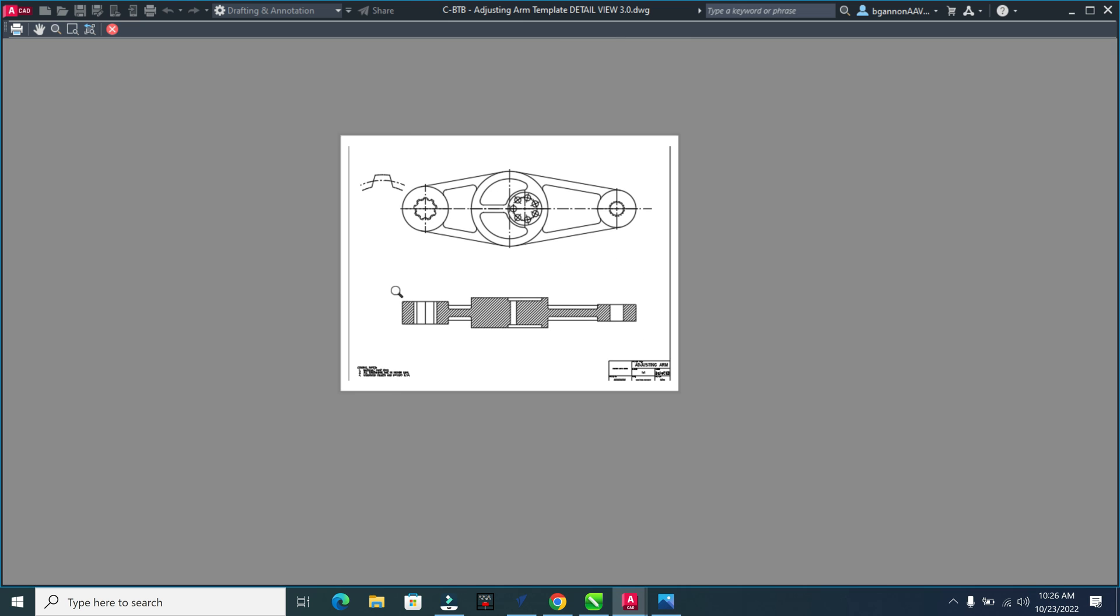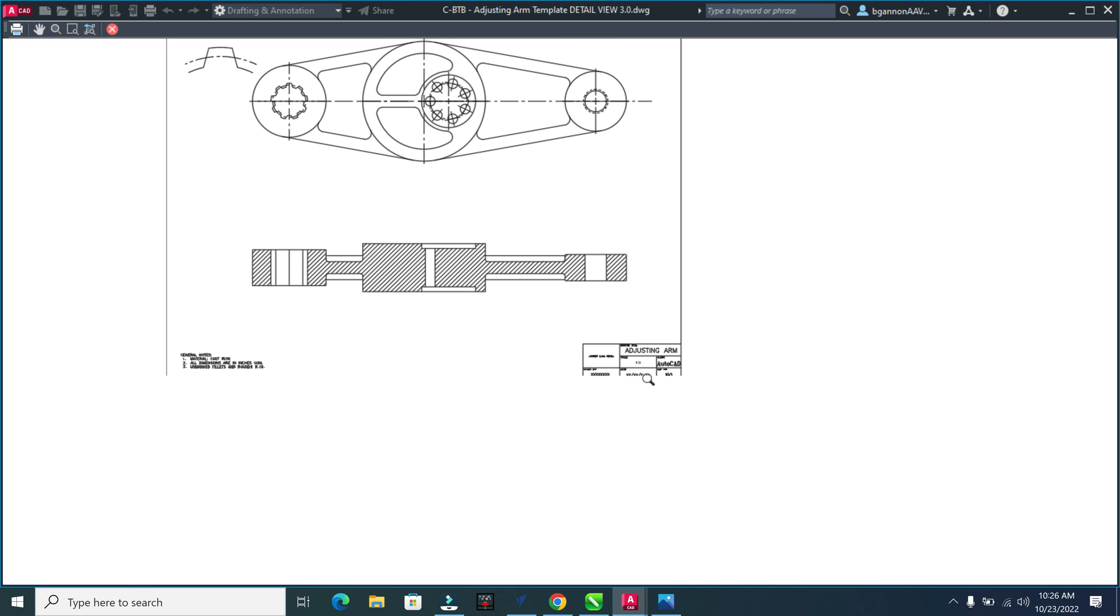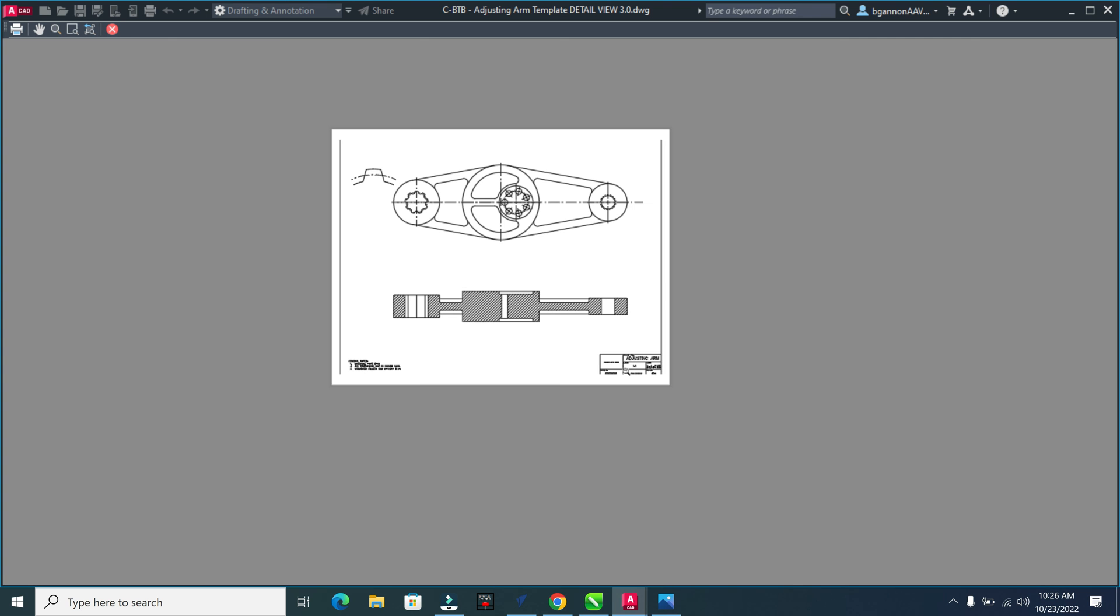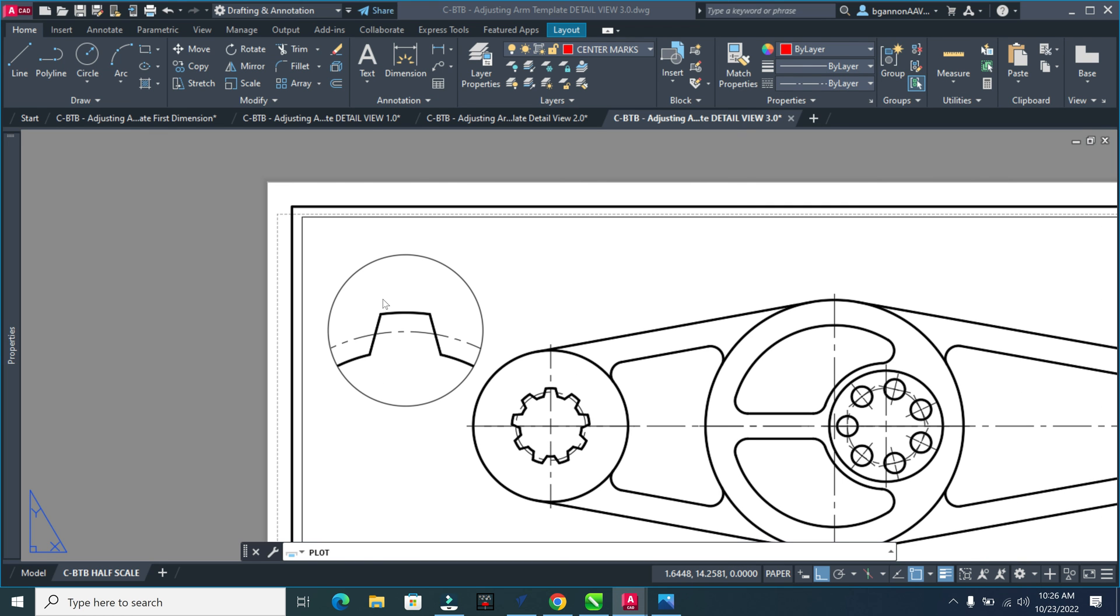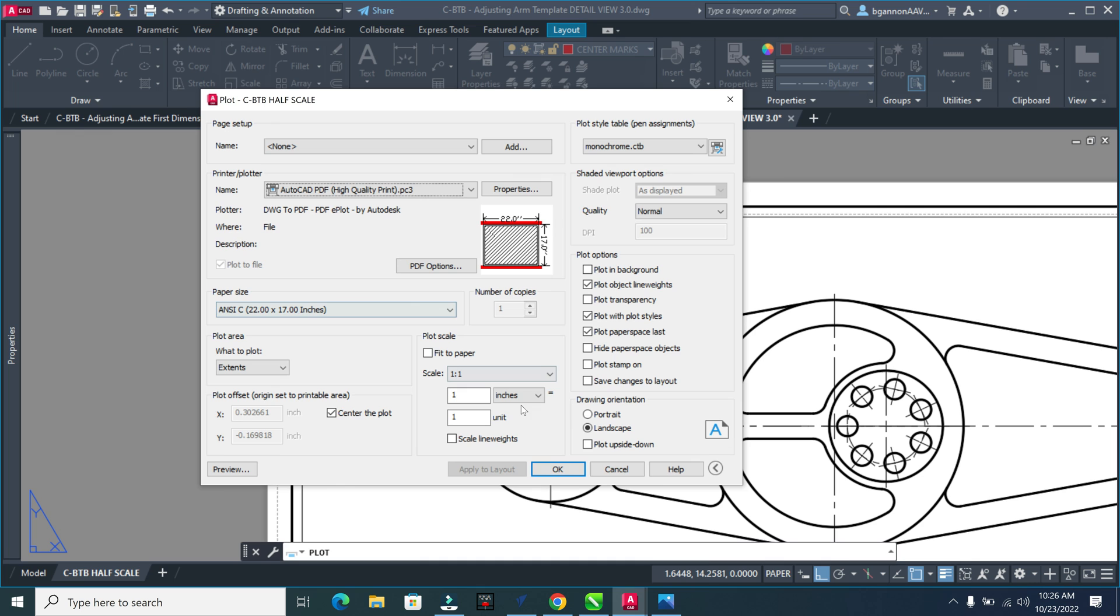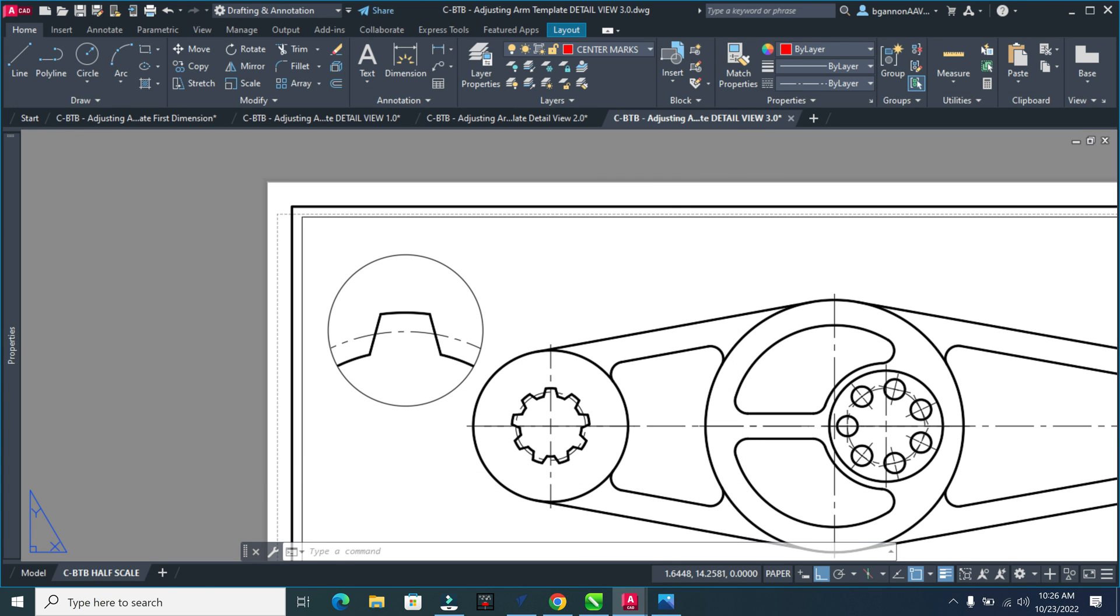Don't worry about this - we'll either fix this at the end or not worry about it, but our view is getting off as you can see. I'll close out of there. That's the end of this video - we'll talk about dimensioning in our next video.